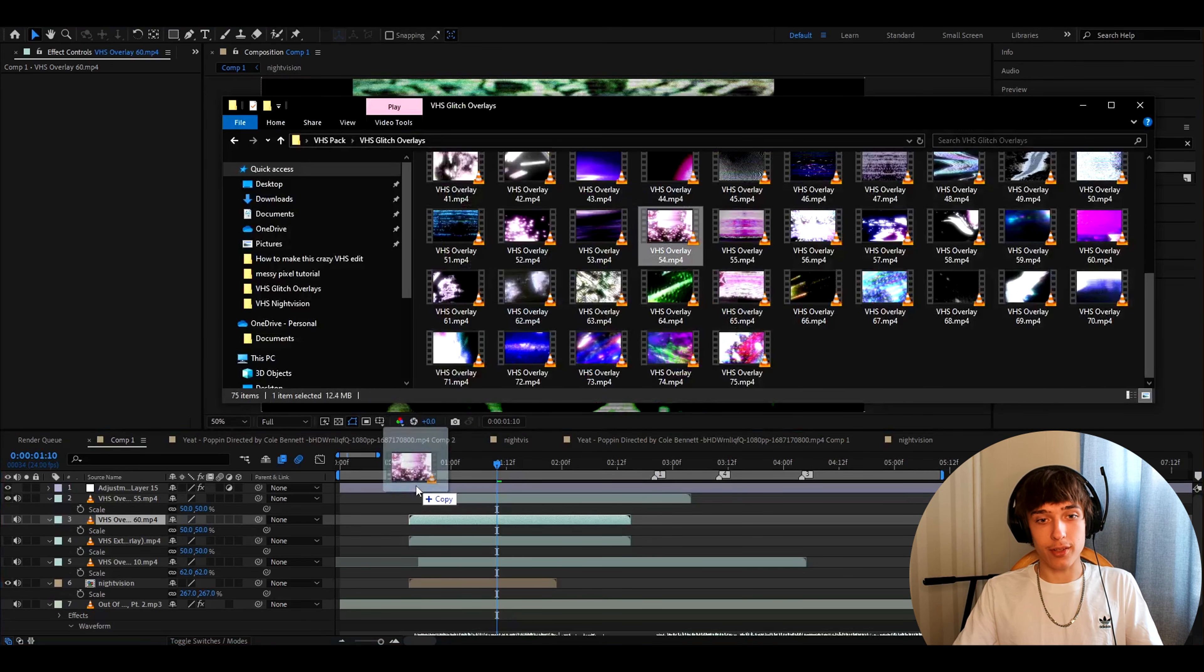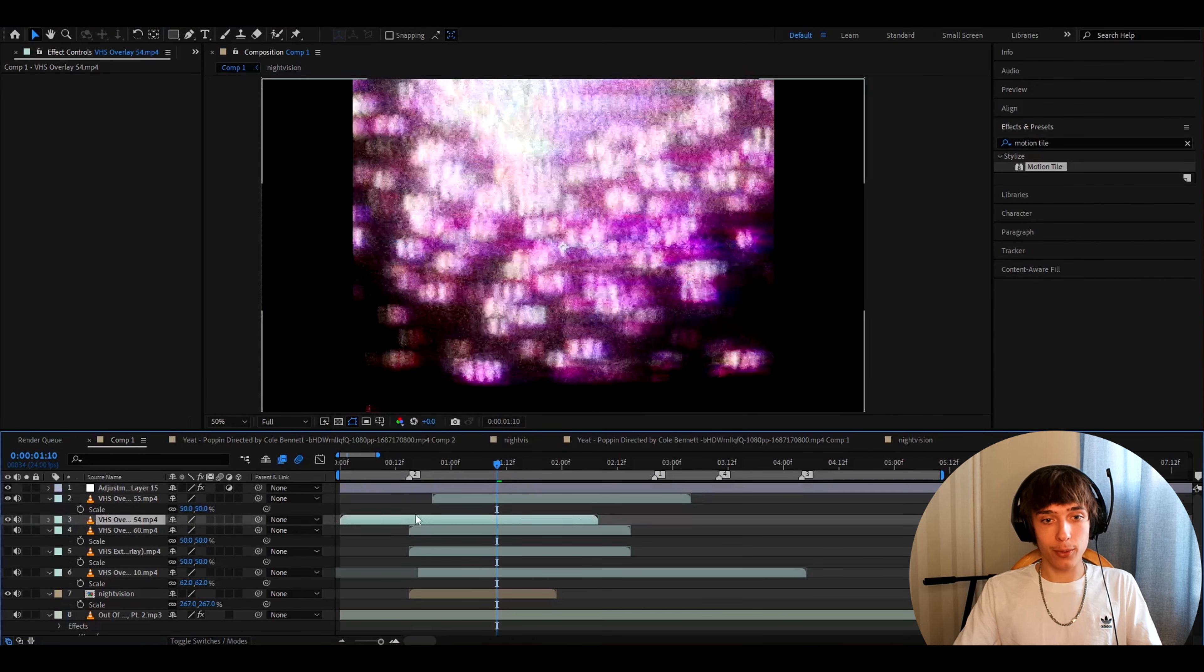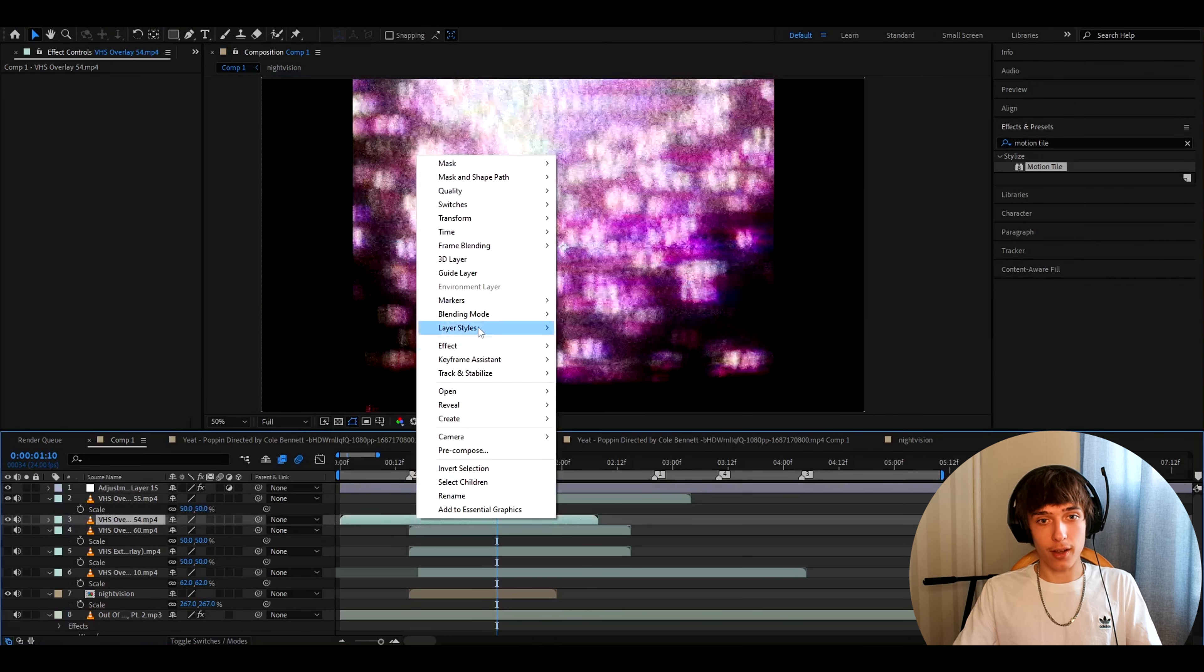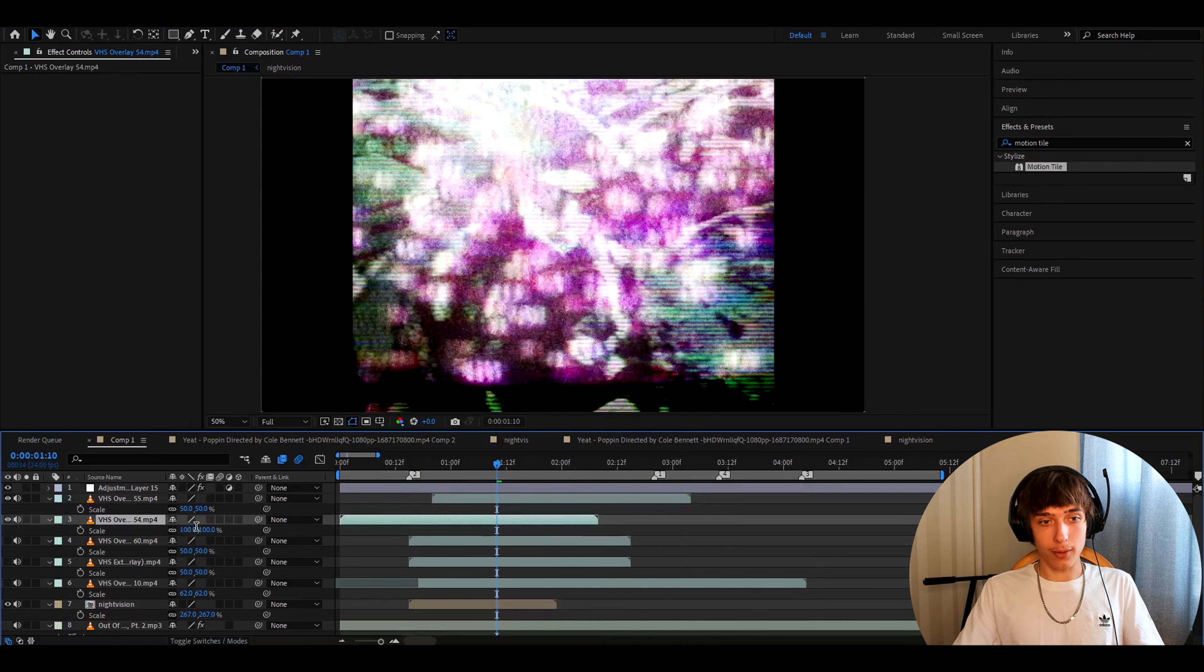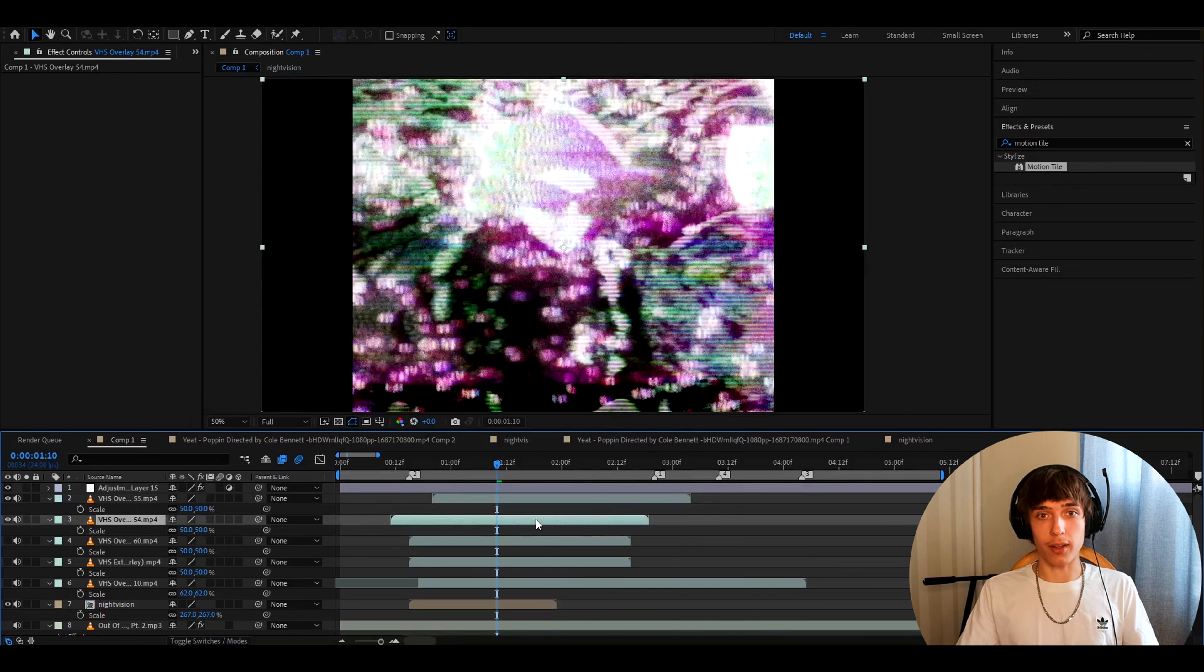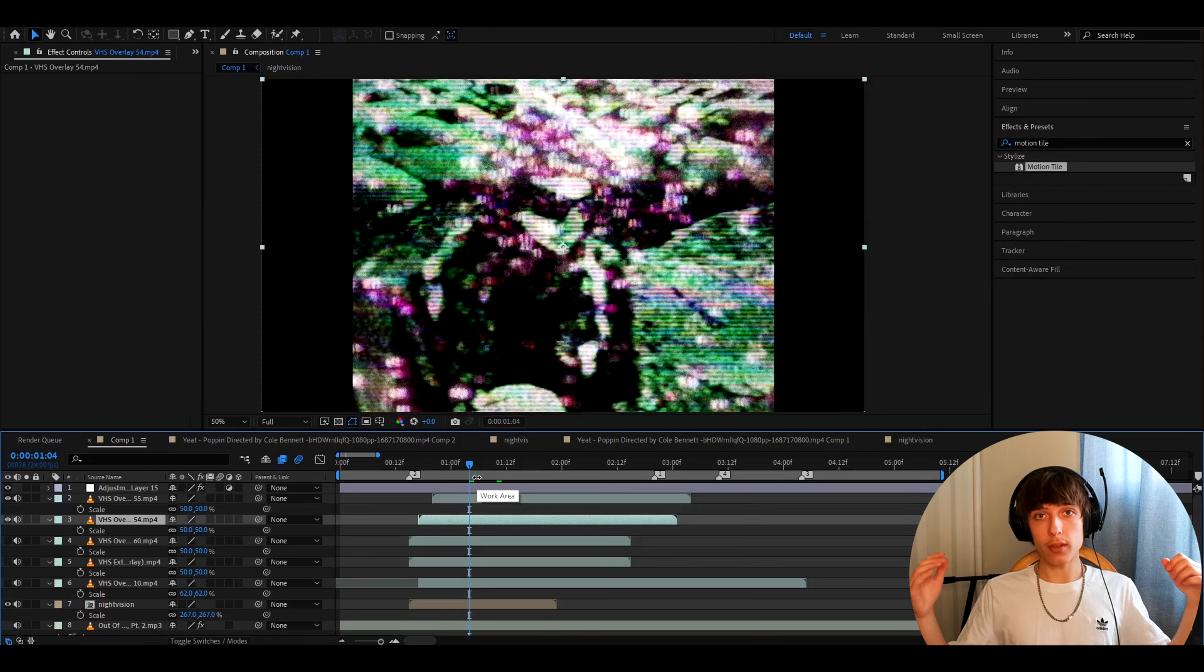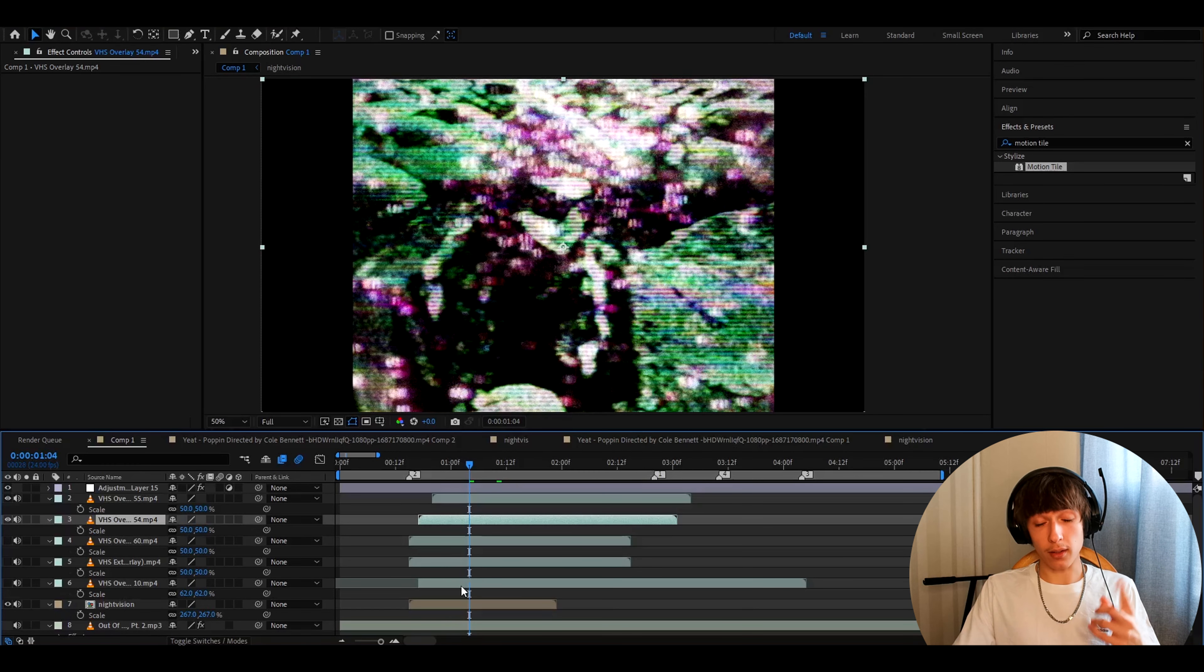Another cool one is VHS overlay 54. What I like to do with this one is like I actually like to make it to a screen. And then you'll have this. And you can use this for a lot of transitions. This pack is a must buy if you really want VHS looks or night vision looks.